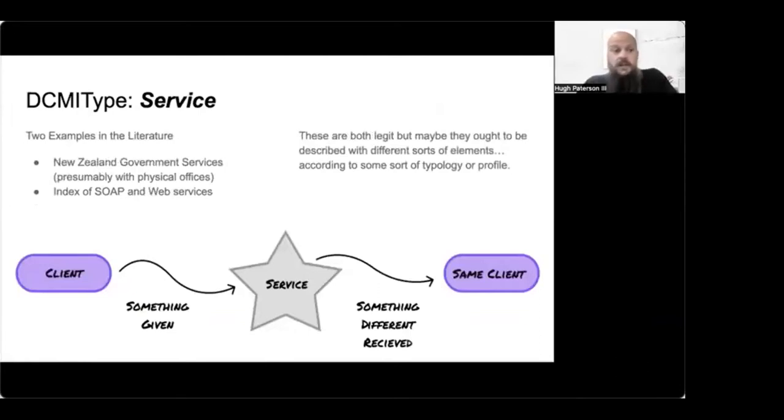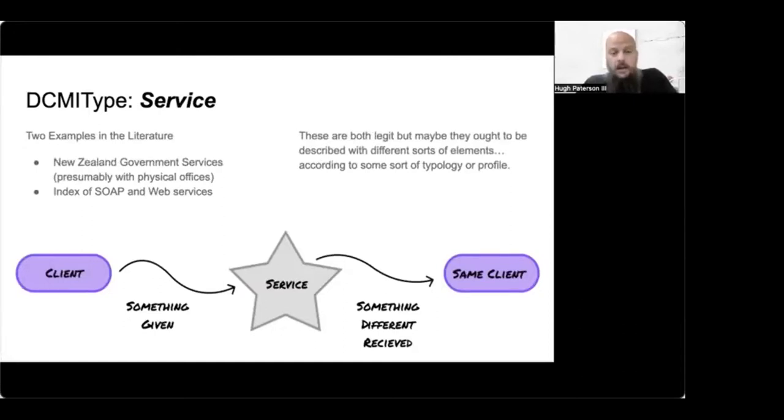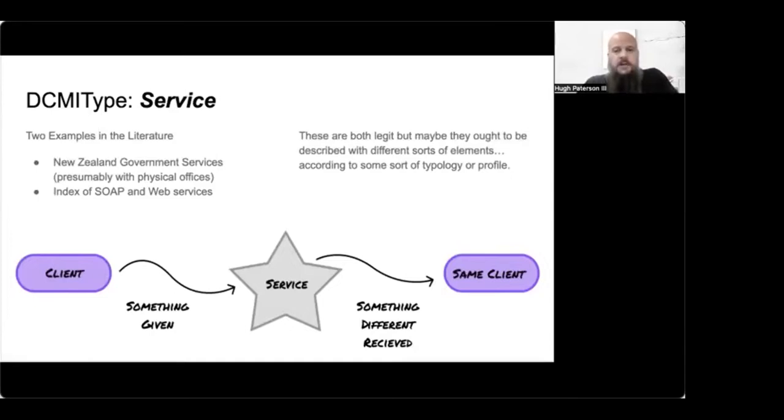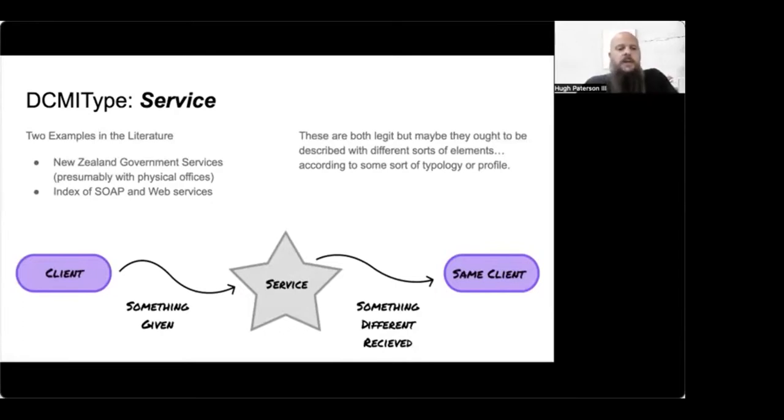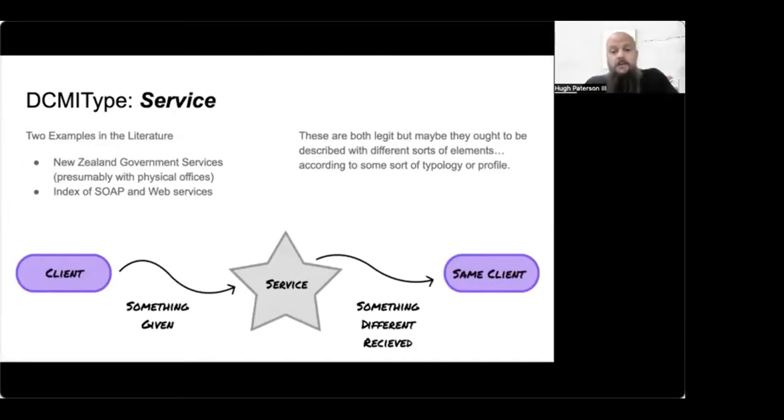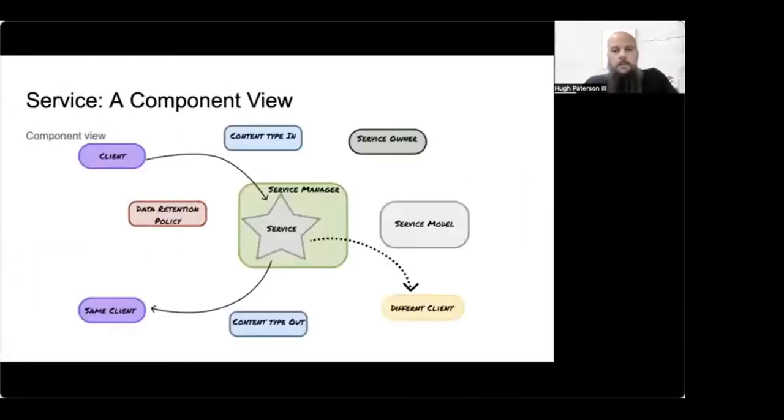Talking about DCMI type service. Well, the two examples I found in the literature that talk about use cases where DCMI type service was used, one was in relationship to the New Zealand government, and the other was in relationship to scholarly resource discovery, a service that was developed in the UK. They were advertising other servers where resources could be queried from using SOAP or web services. Broadly though, speaking about service, I think we should kind of give it some definition. The idea in general in services is that there's a client or a customer that has something to offer to the service, the service does something with that, and then the client or customer receives something back from the service.